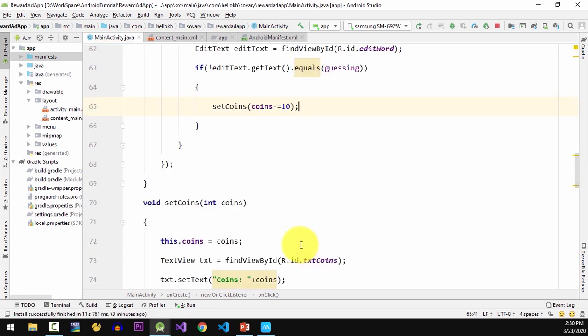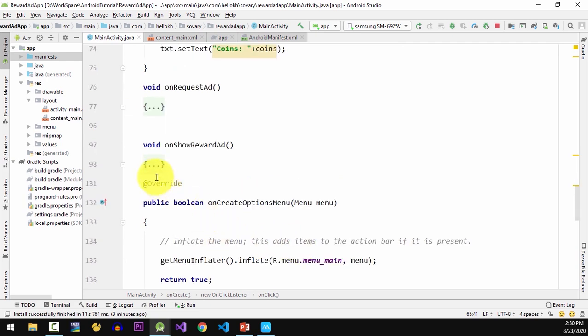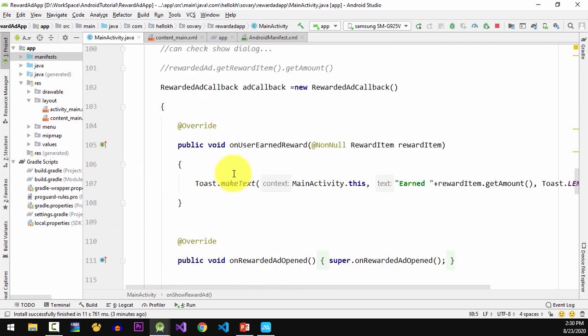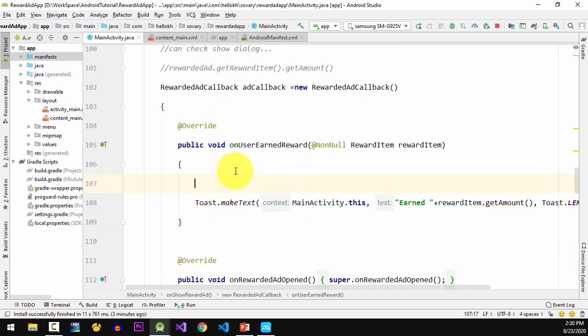And the last one, in onUserEarnedReward method I will add the coins to the user.